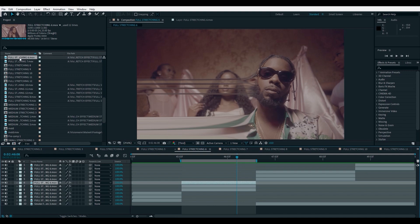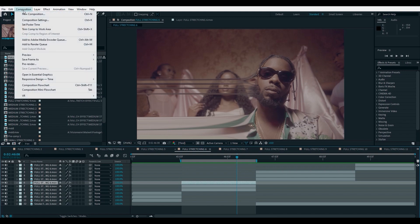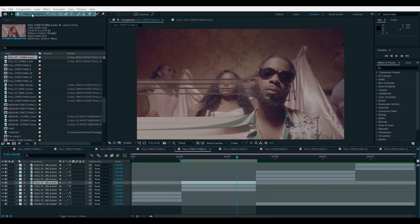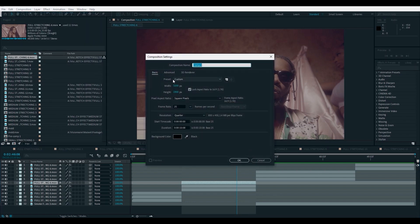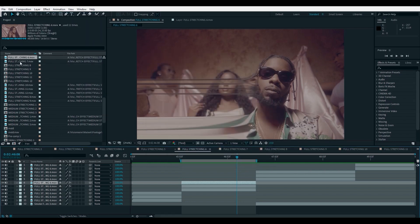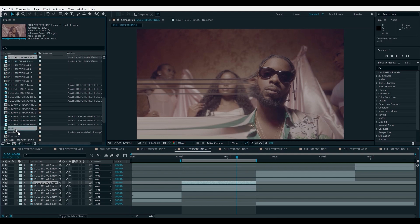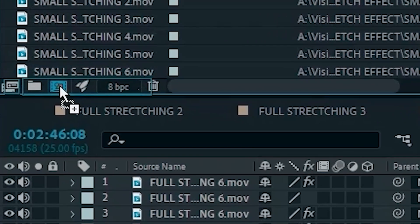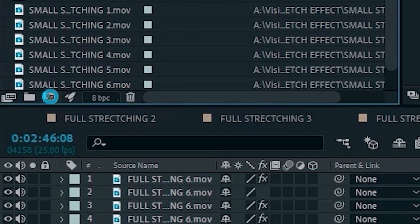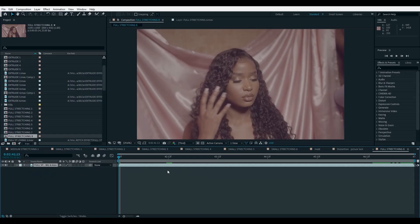First, we have to create a new composition. And to do that, there are two ways. You can either go to Composition and click on New Composition, put in your settings and everything, and then click OK. But for this, I'm just going to drag the clip and drop it on this composition icon.